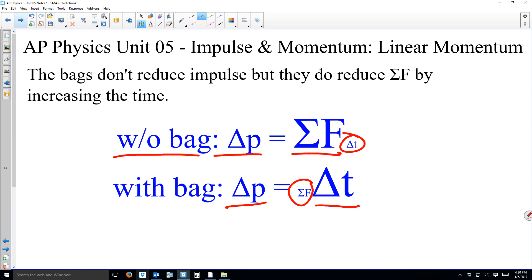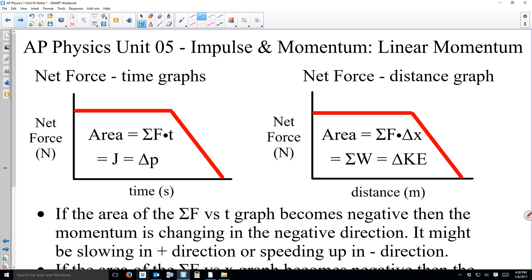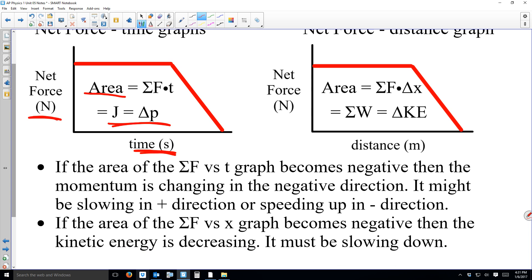A large part of this unit uses graphs. We have two types that look extremely similar but are importantly different. The one on the left is a net force versus time graph - when we take the area we get net force times time, which is impulse, which is change in momentum. The other is a net force versus distance graph - its area gives net force times distance, which is net work, and that equals change in kinetic energy. These are similar ideas but one is a vector and one is a scalar.